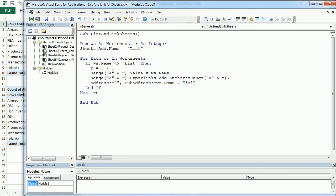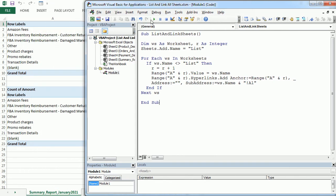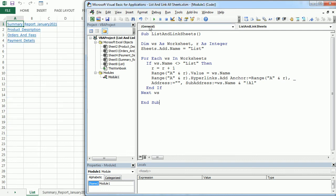So here we go. That's our macro. And let's run it to see how it works. There we go. So it created a new worksheet called List with the list of all the worksheets.